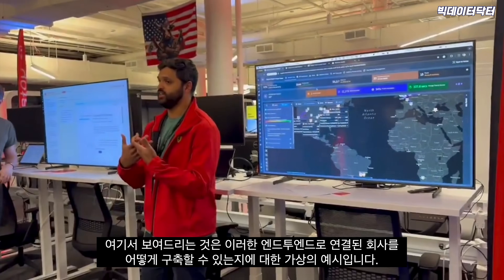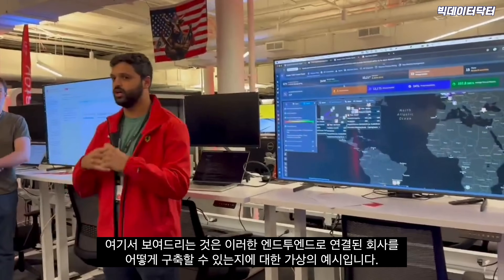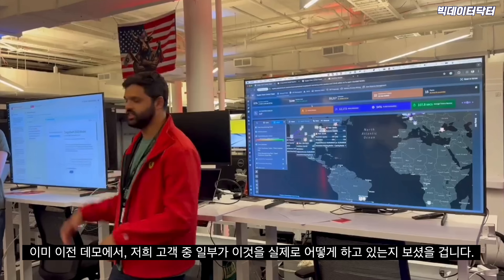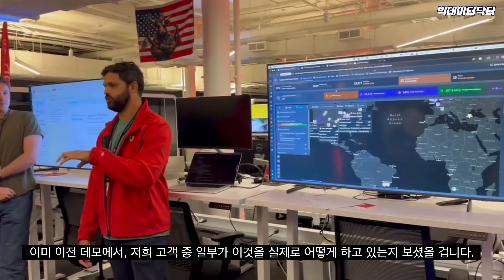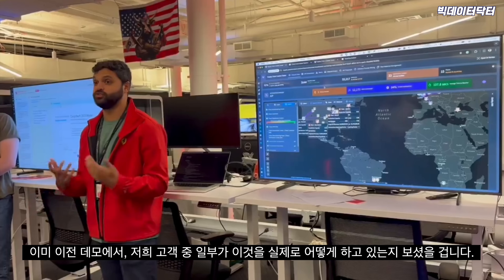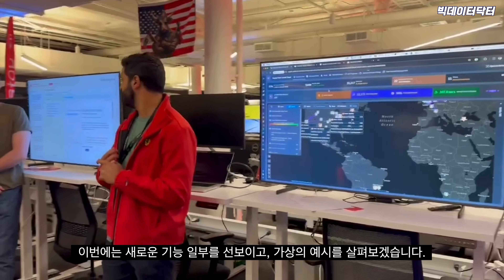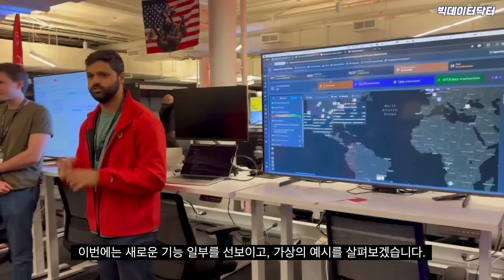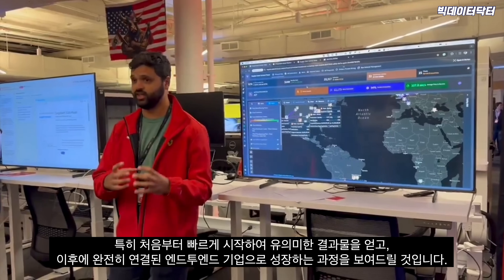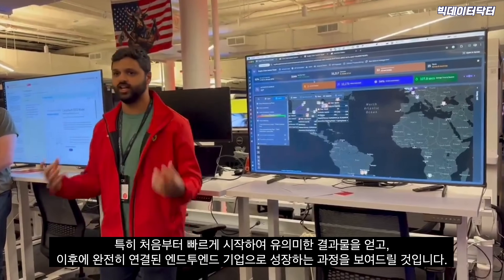What we'll be showing here is a notional example of how you can build this end-to-end connected company. You've seen at the demos from previous pit stops how some of our customers are doing this for real. We're going to walk through a notional example to show off some of the new capabilities — how to get started quickly, get something valuable at the gate, and then grow into a fully connected end-to-end enterprise.